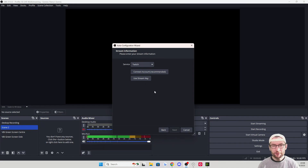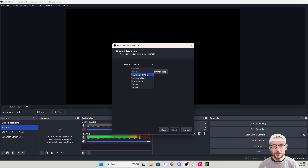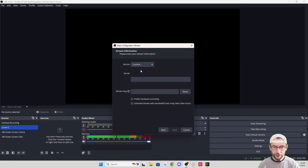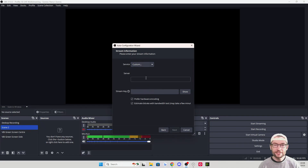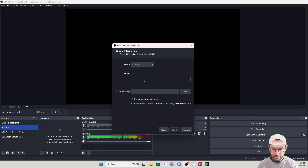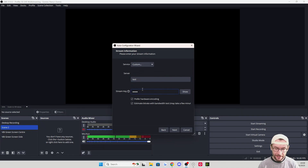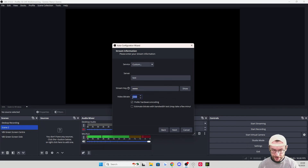Here you want to link your primary landscape streaming platform. Pick it from the list or choose Custom if you're on Kick. If you don't have one, you can choose Custom and just type anything into these boxes — SE Live will help us connect additional platforms anyway. Make sure "prefer hardware encoding" is checked, but uncheck the estimate bitrate.